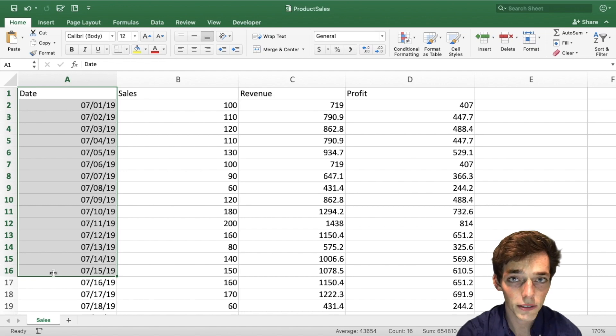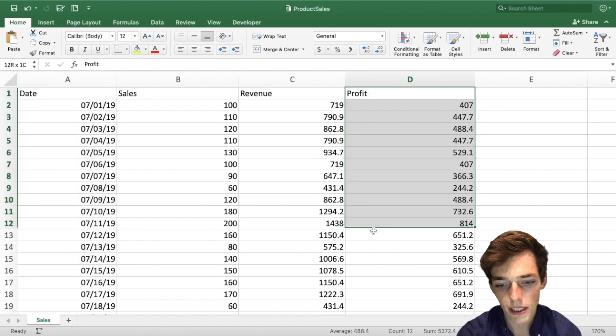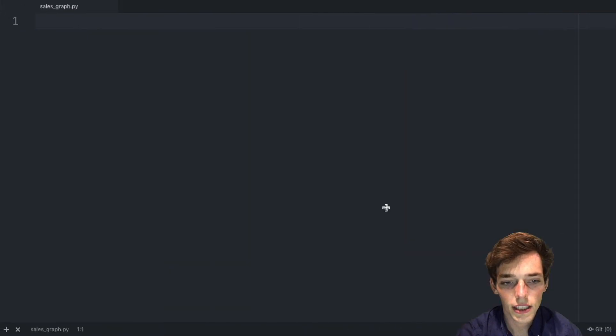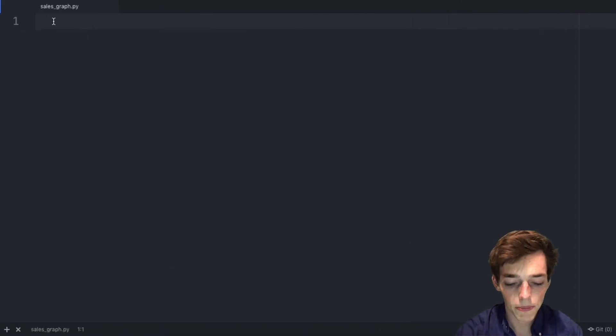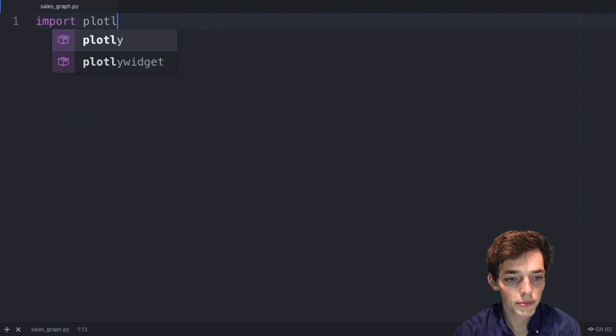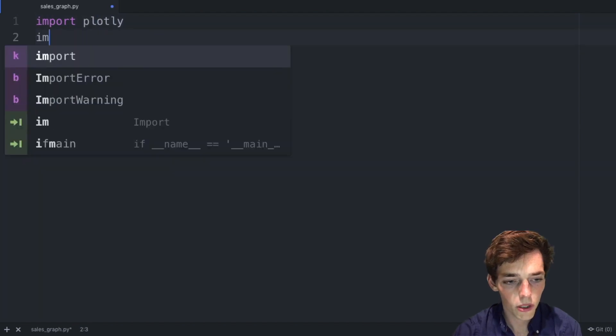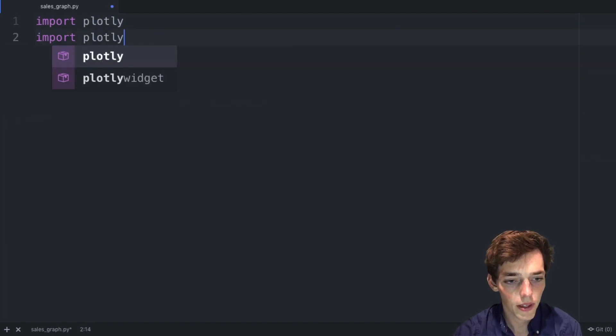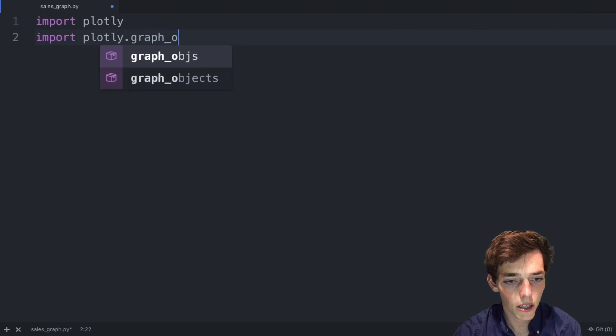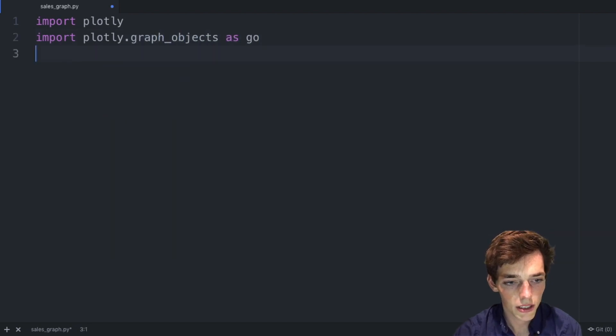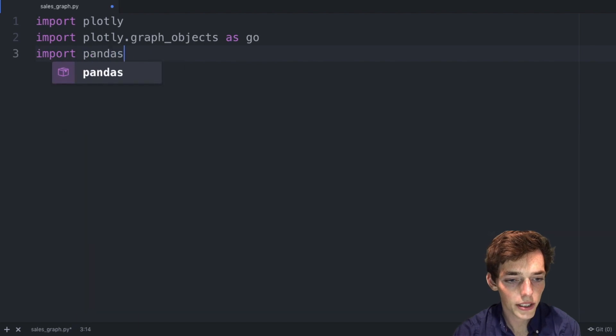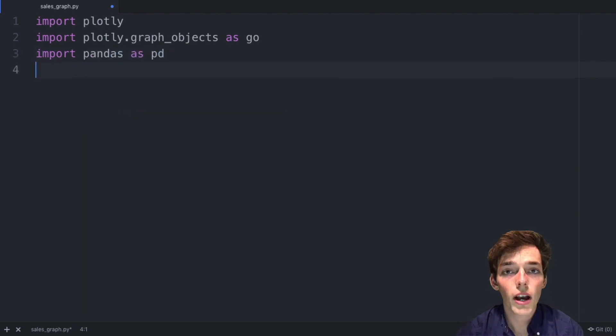We'll open up a text editor and the first thing we need to do is import the packages that we'll be using. Let's import plotly, then we'll import plotly.graph_objects as go, and then we'll import pandas as pd.